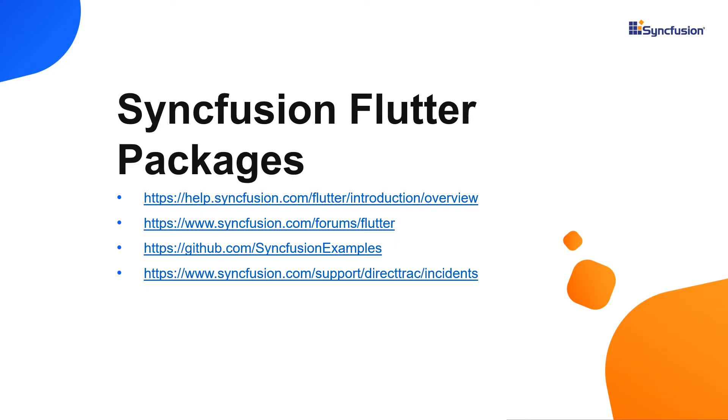If you are not able to find the information that you are looking for in the self-help resources mentioned, please contact us by creating a support ticket. I have provided the online user guide, forum, GitHub examples, and support links in the description below.